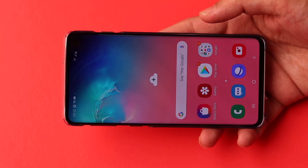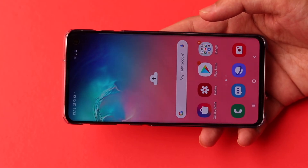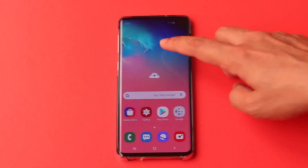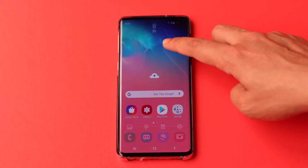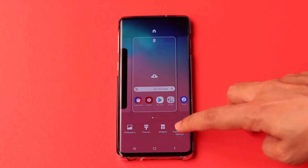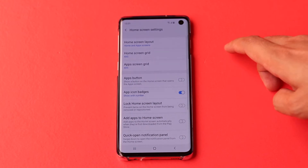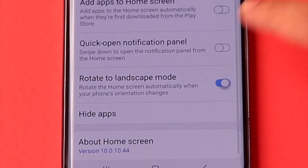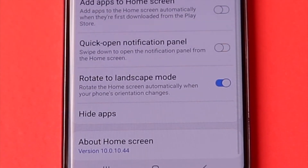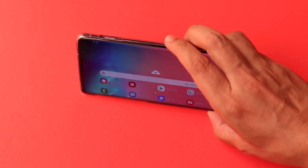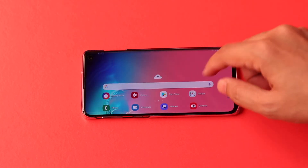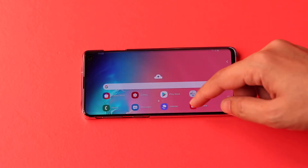If you keep your phone horizontally, the home screen stays in the same position by default. To use the landscape home screen, press and hold the screen, go to home screen settings, scroll down and turn on rotate to landscape mode. Now go back and you can use the home screen in both directions.